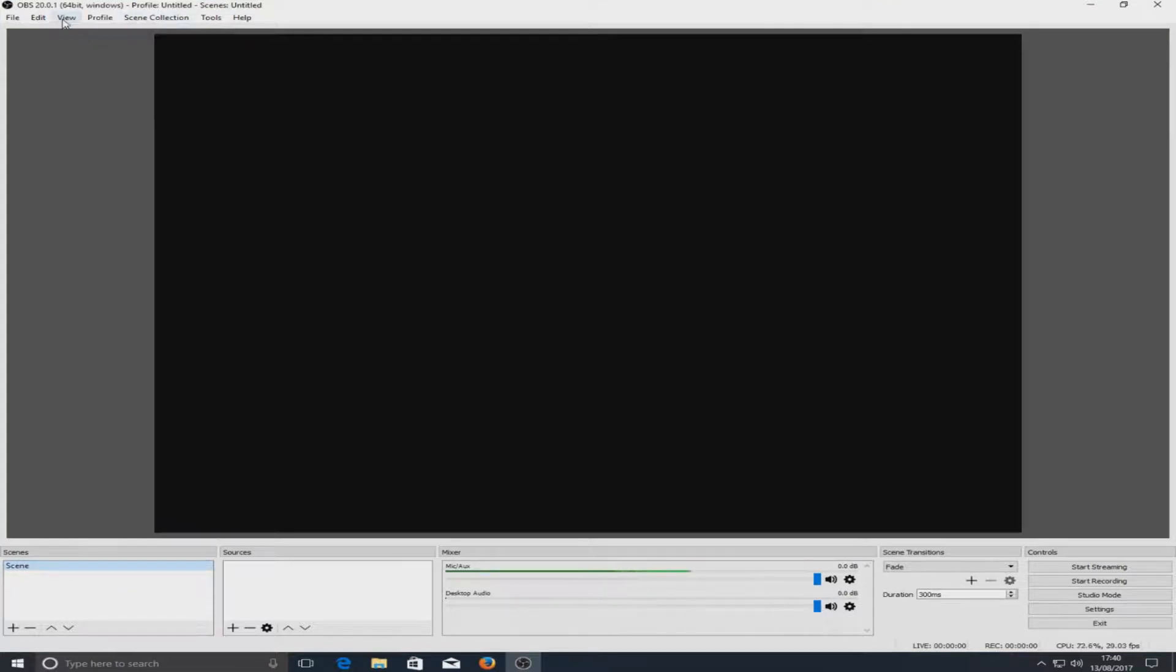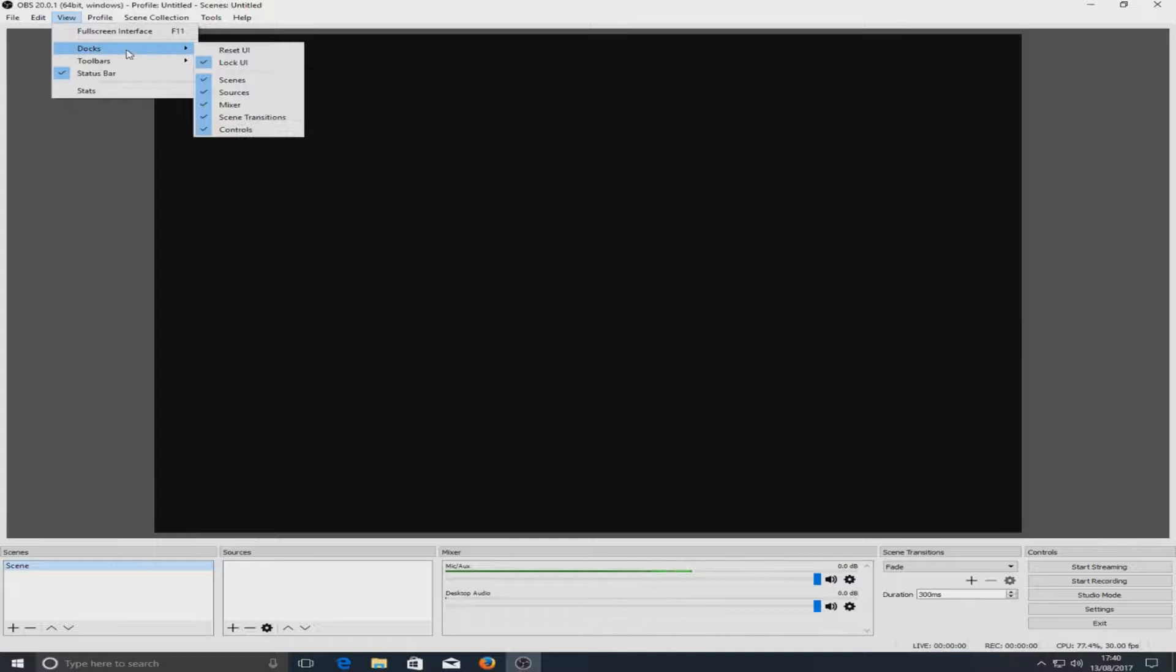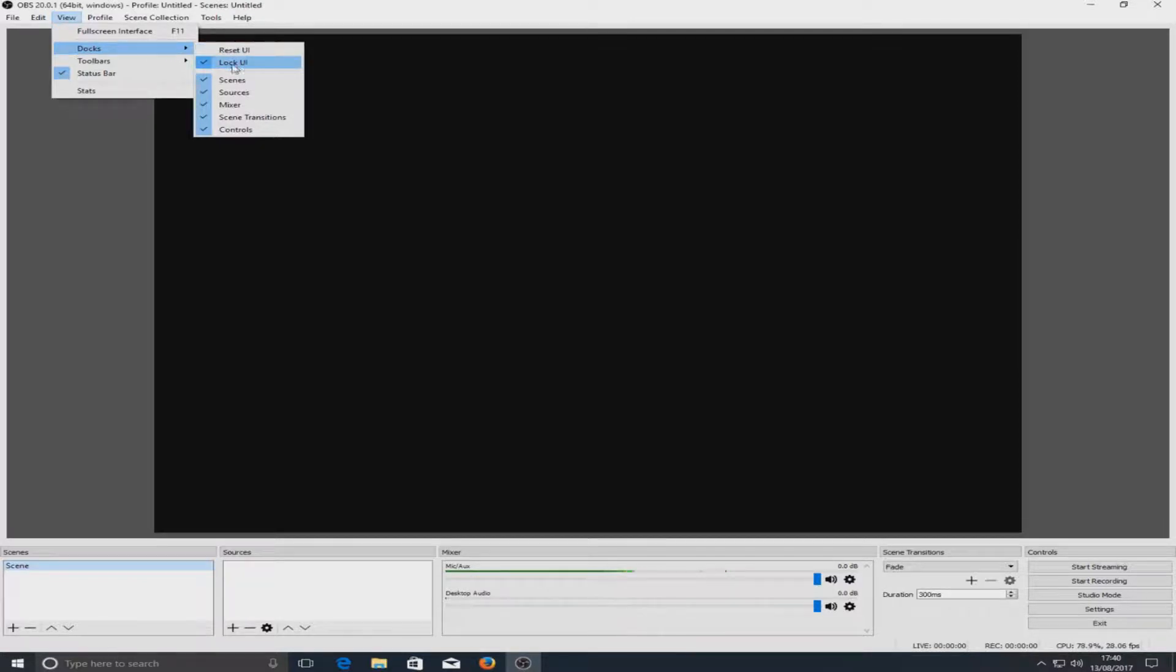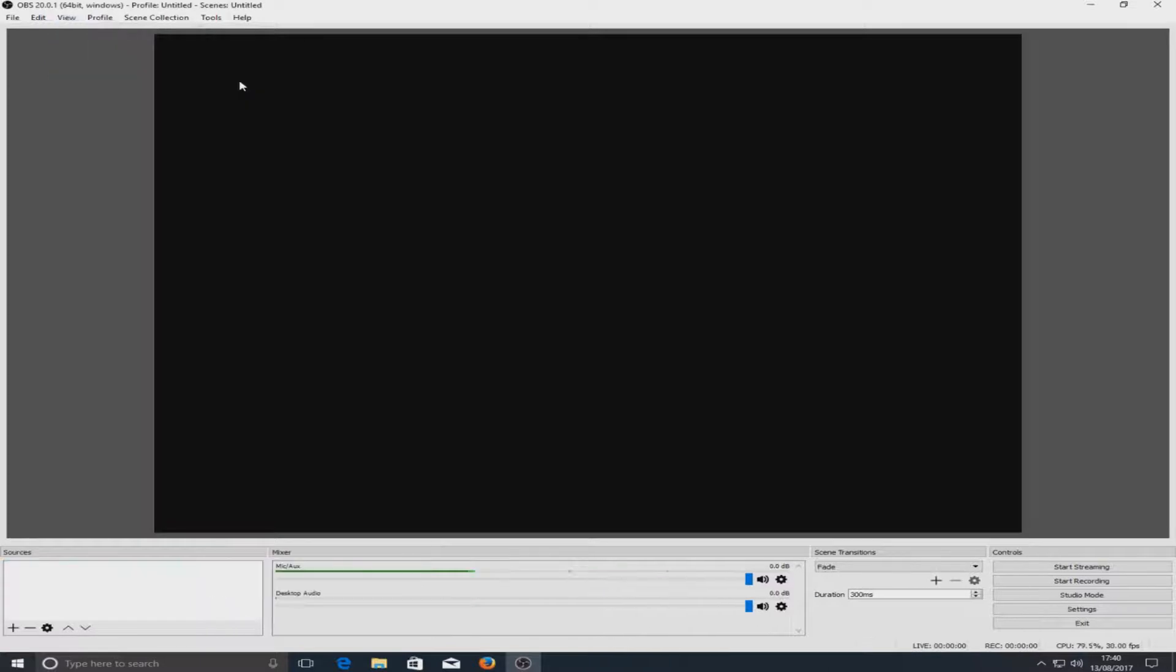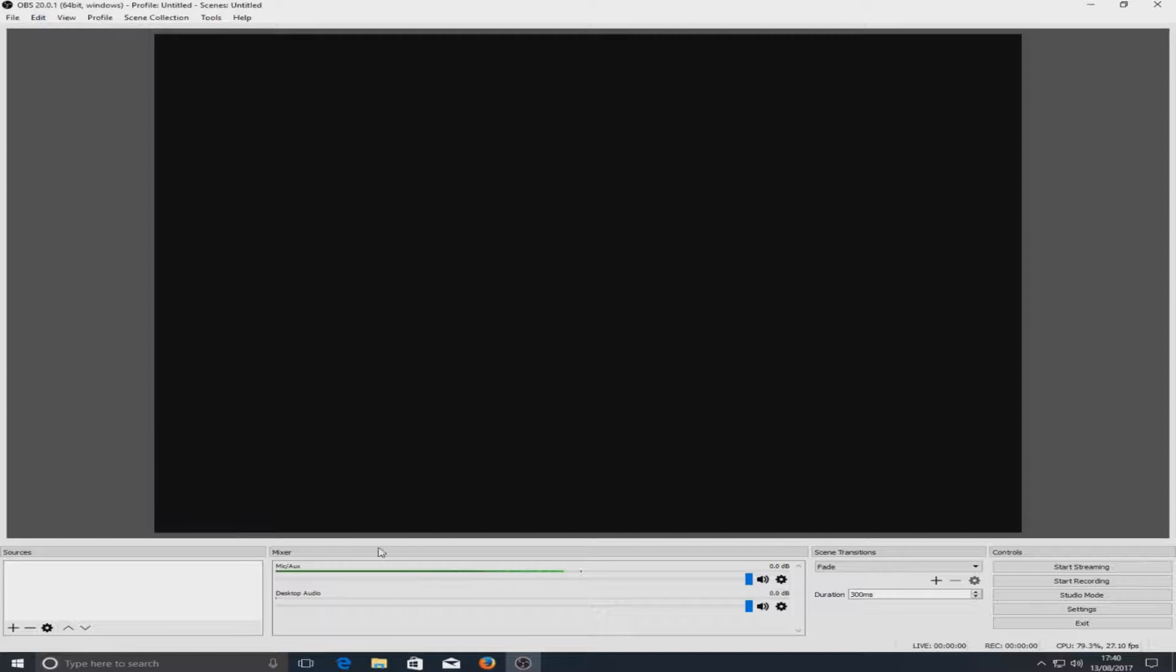Once again if we go over to view you'll see we've got docks and here we've got a lock UI option. If we deselect lock UI, all this is new anyway in docks. If I select for instance scenes, as you can see down the bottom there it's now disappeared, which means you don't have to have all this down the bottom if you don't want to.